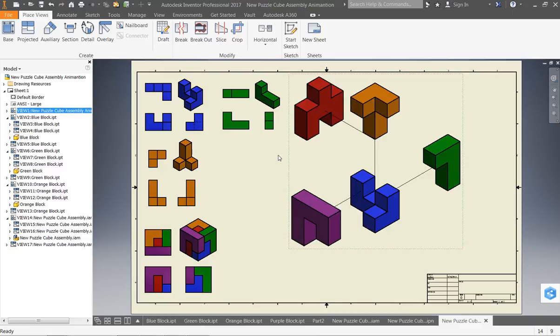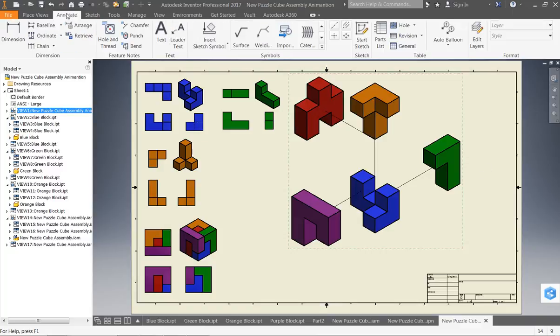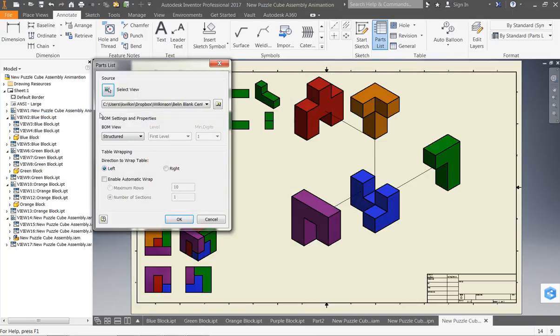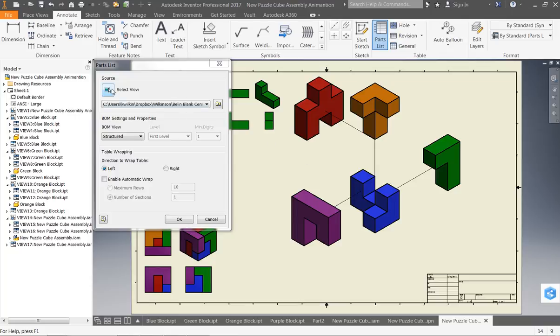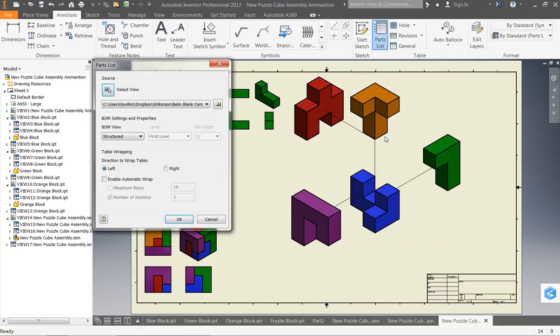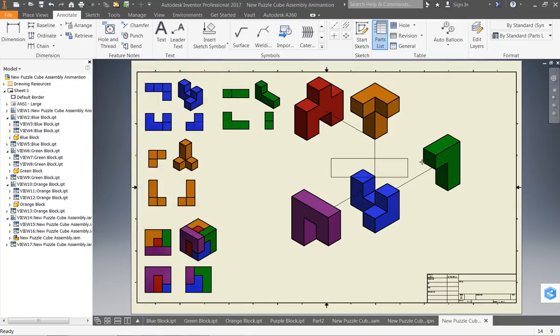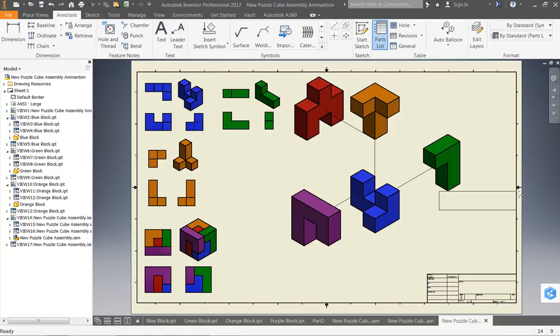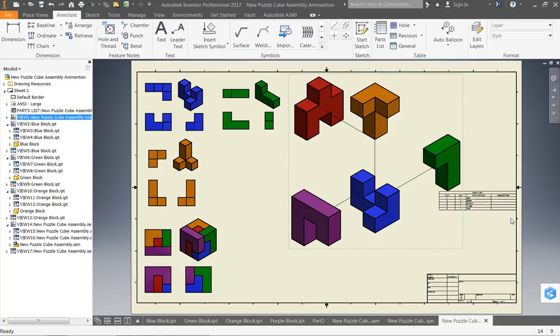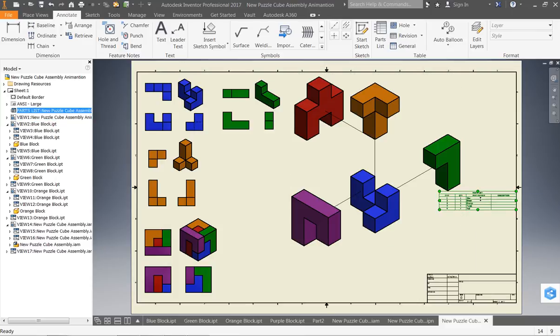So, in order to get my parts list, I need to go up here to the annotate tab. And I have what's called a parts list. So, I'm going to click my view here. And I'm going to select my exploded assembly. I'm going to simply click OK. And then I can just click and set my drawing.